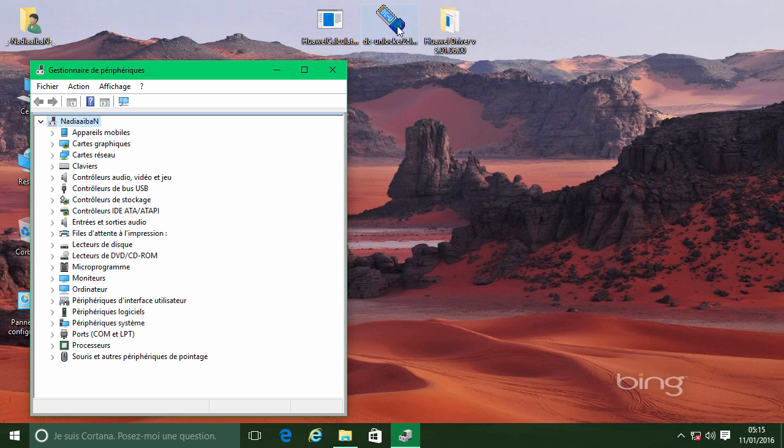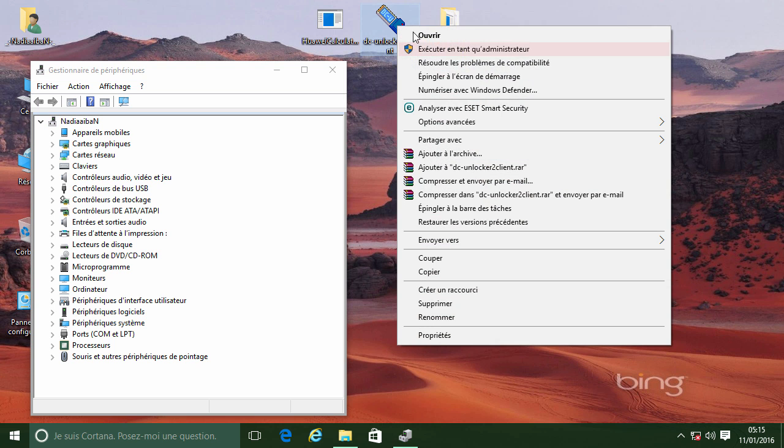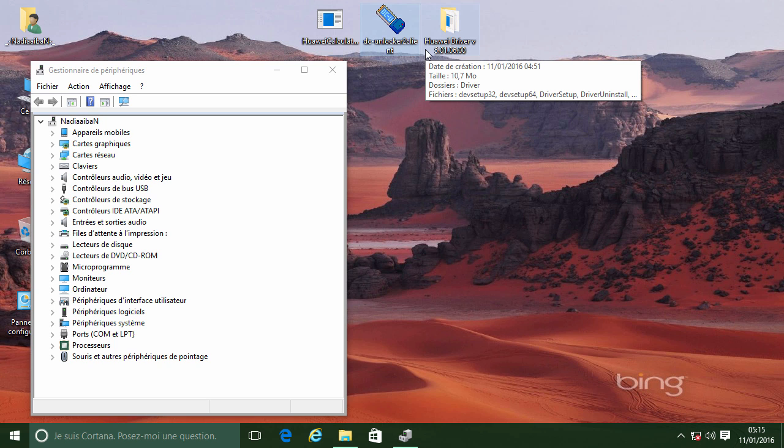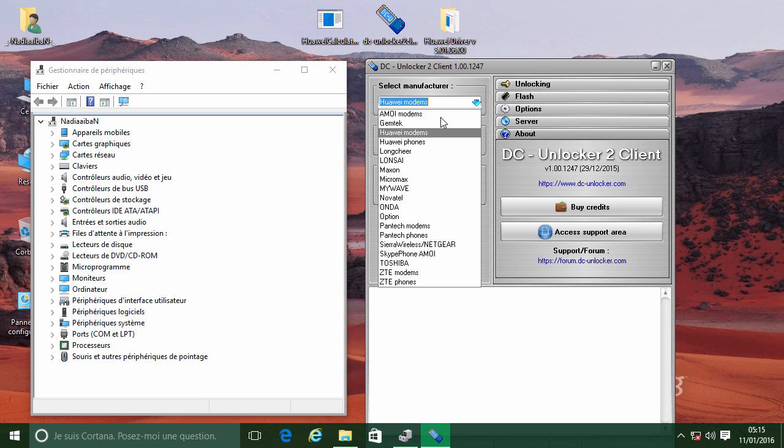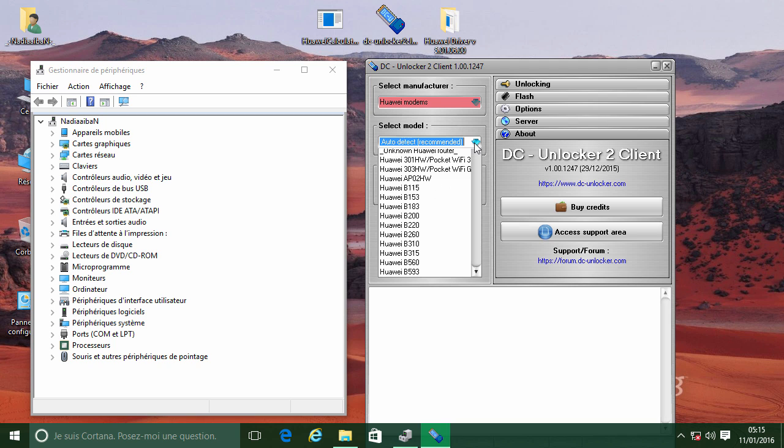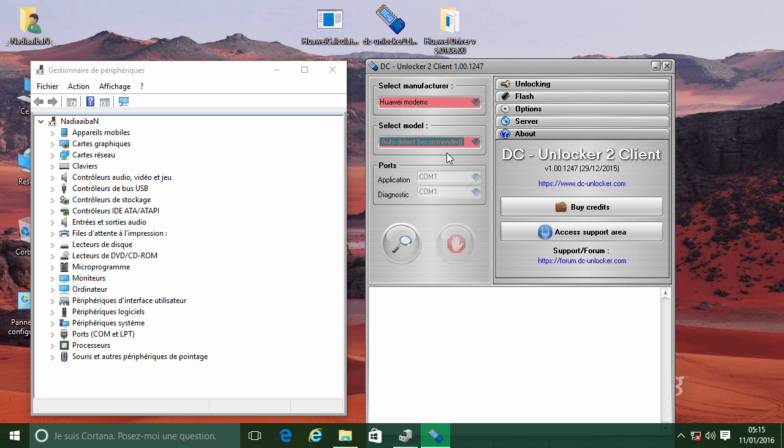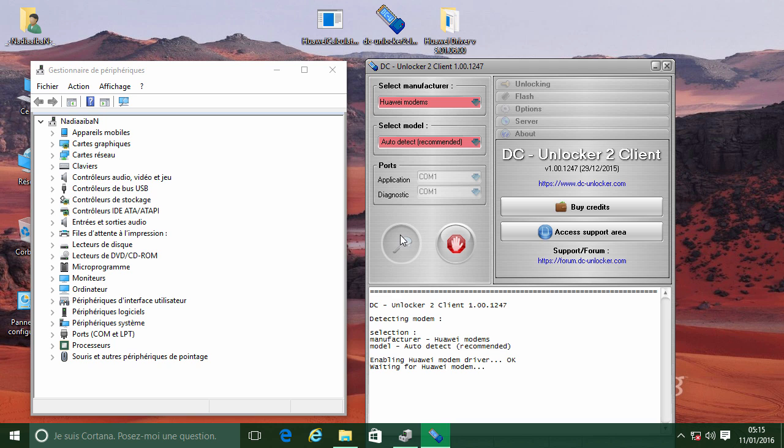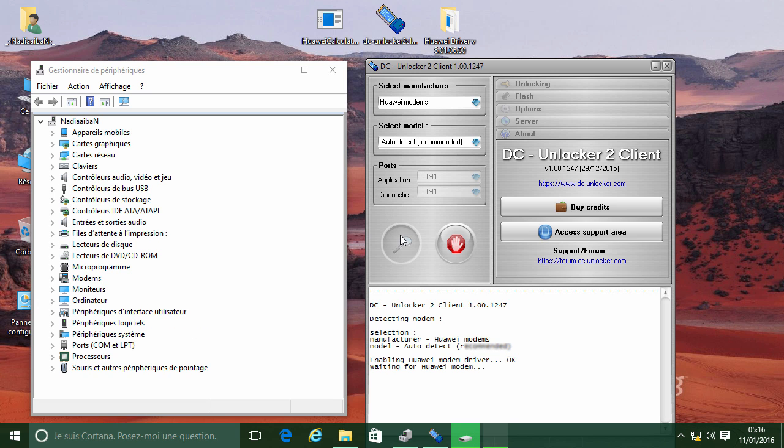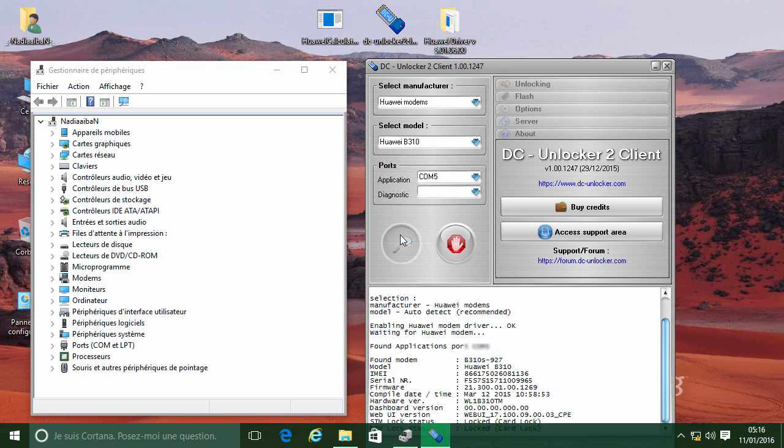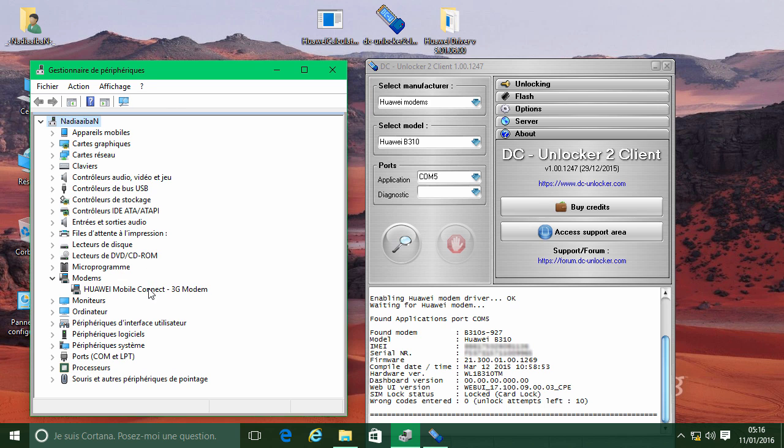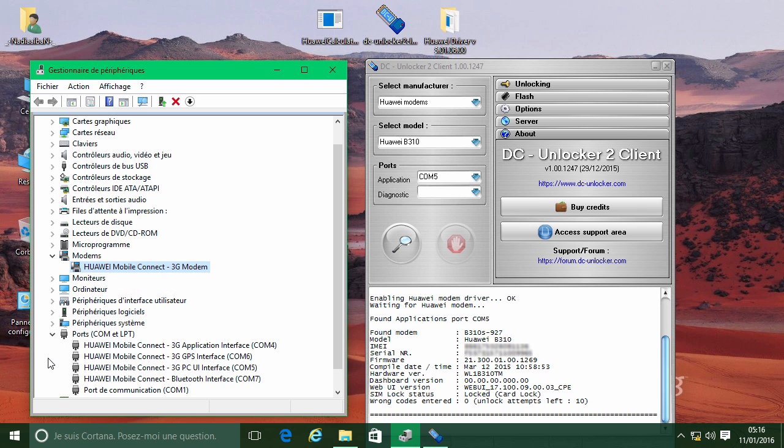Right click and run DC Unlocker as administrator. Connect your modem to the USB cable.